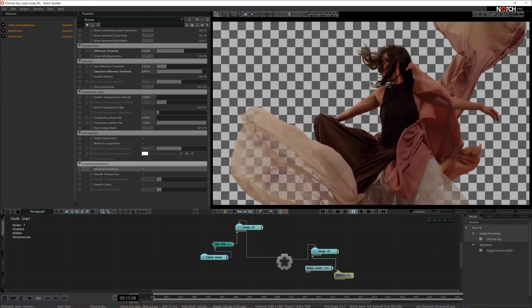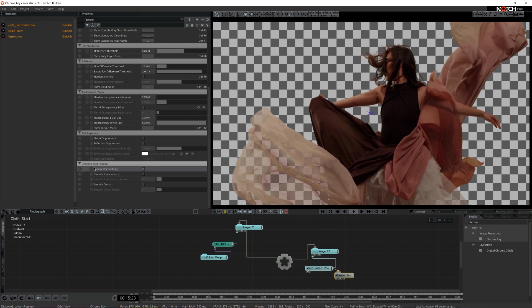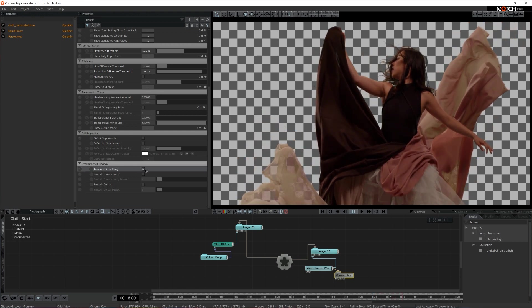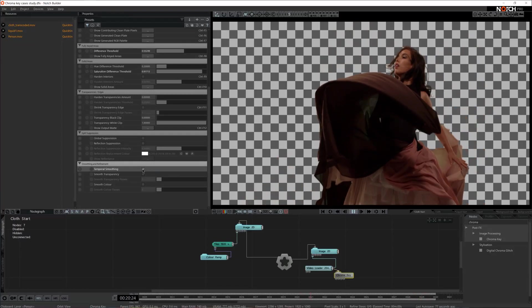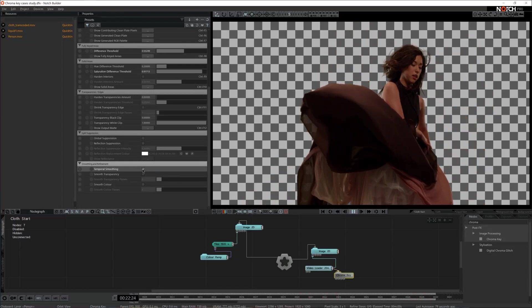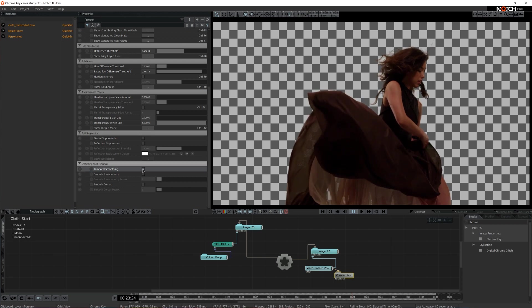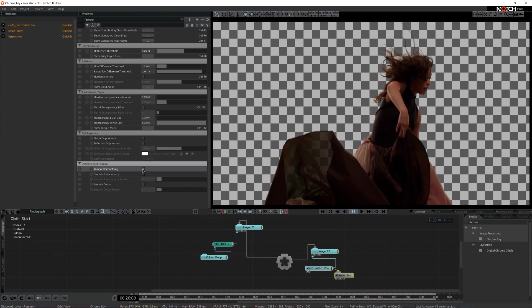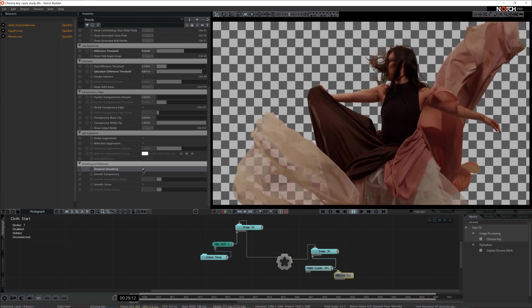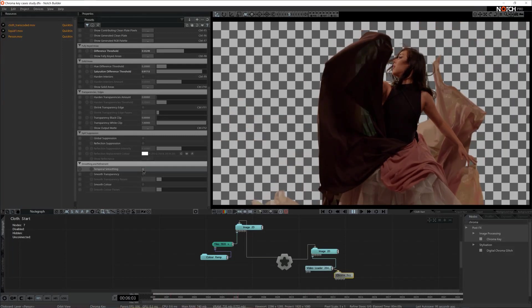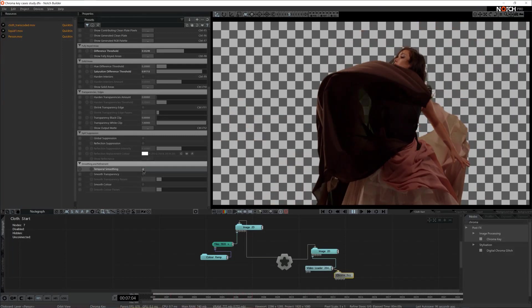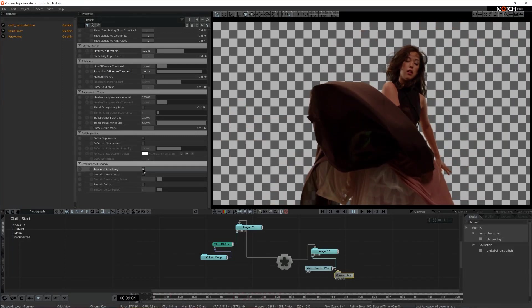Then we have the last bracket: smoothing and refinement. The first property here is temporal smoothing, which helps your GPU to run faster. With temporal smoothing enabled, you decrease the load on your GPU and the calculation and processing happens much faster. It's not a mandatory setting to enable, but I always recommend doing that because it definitely helps with GPU performance.